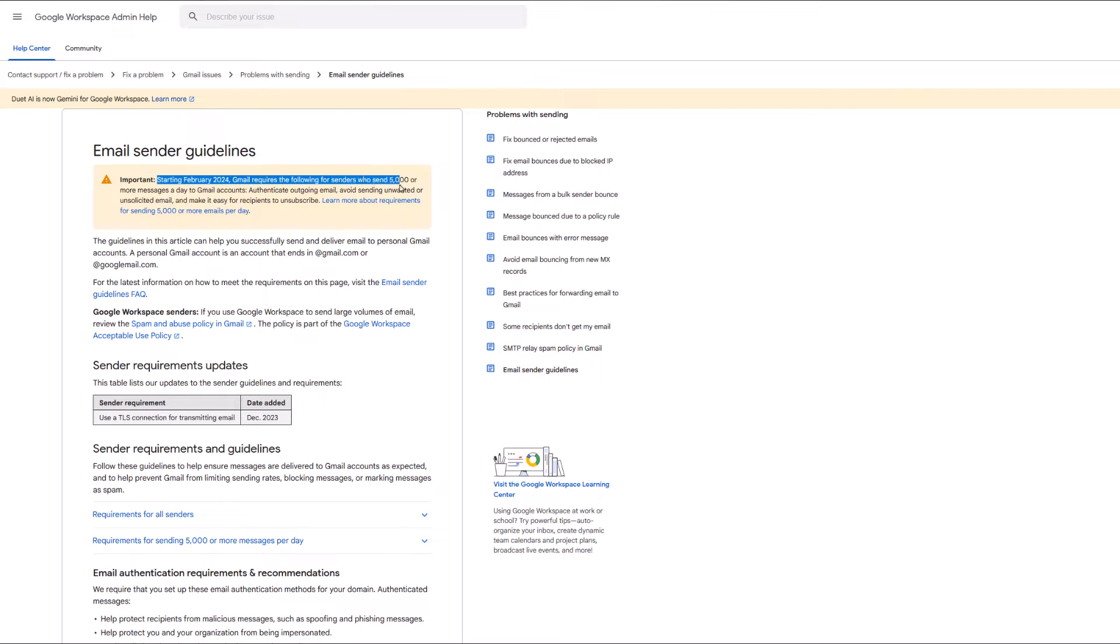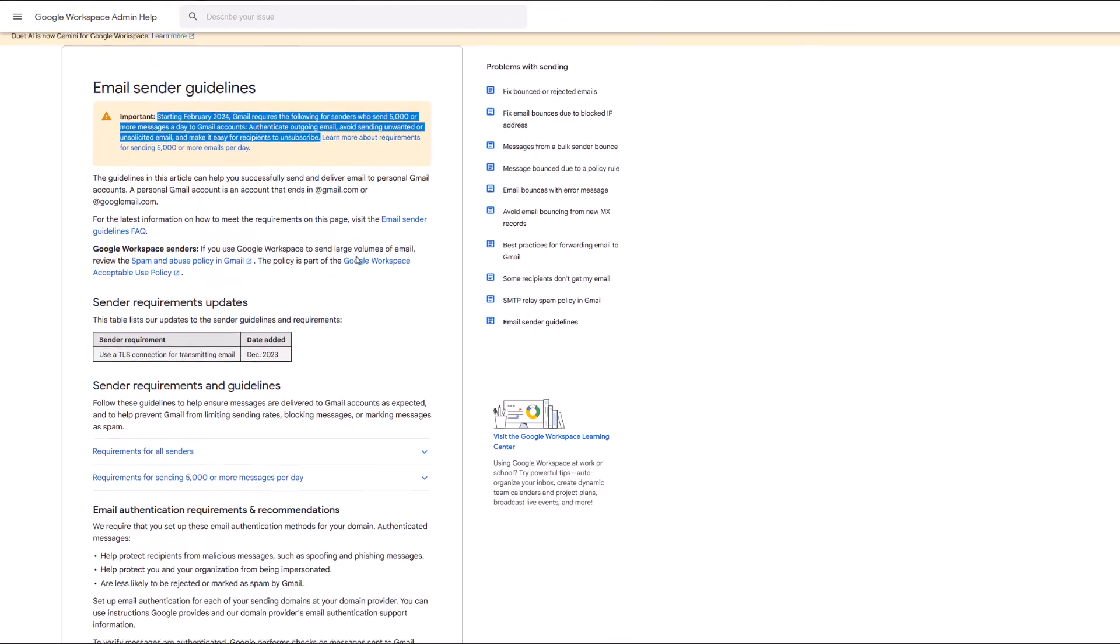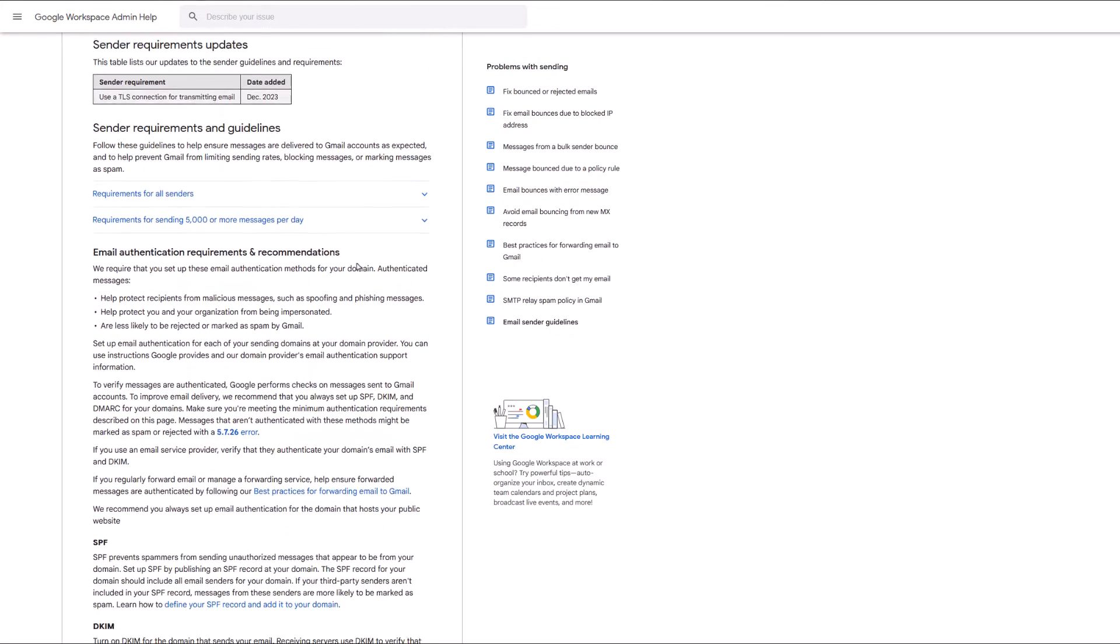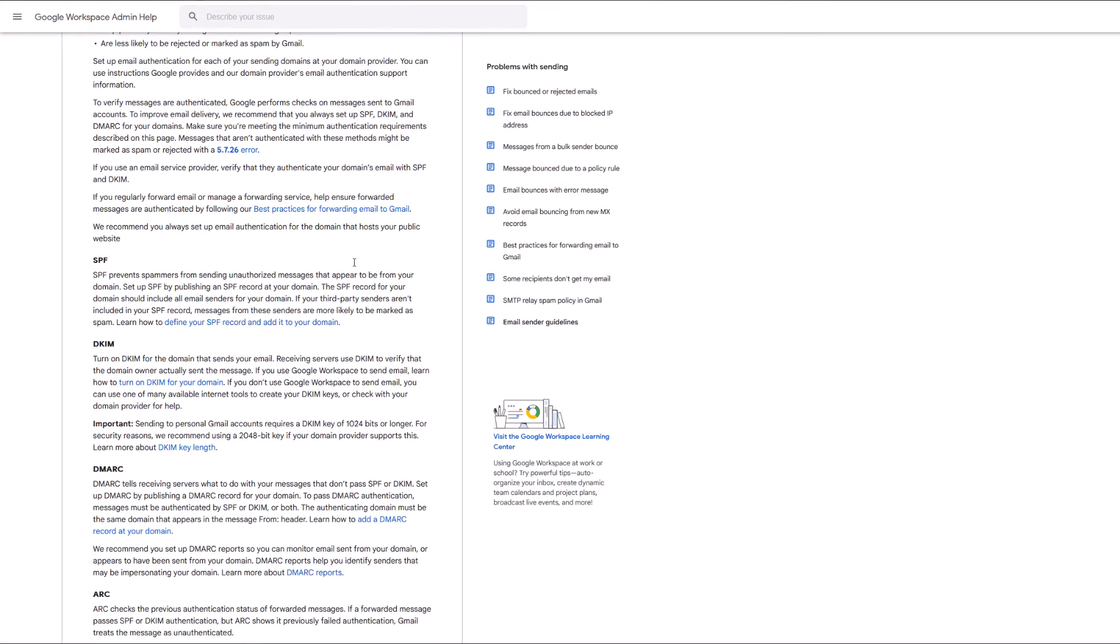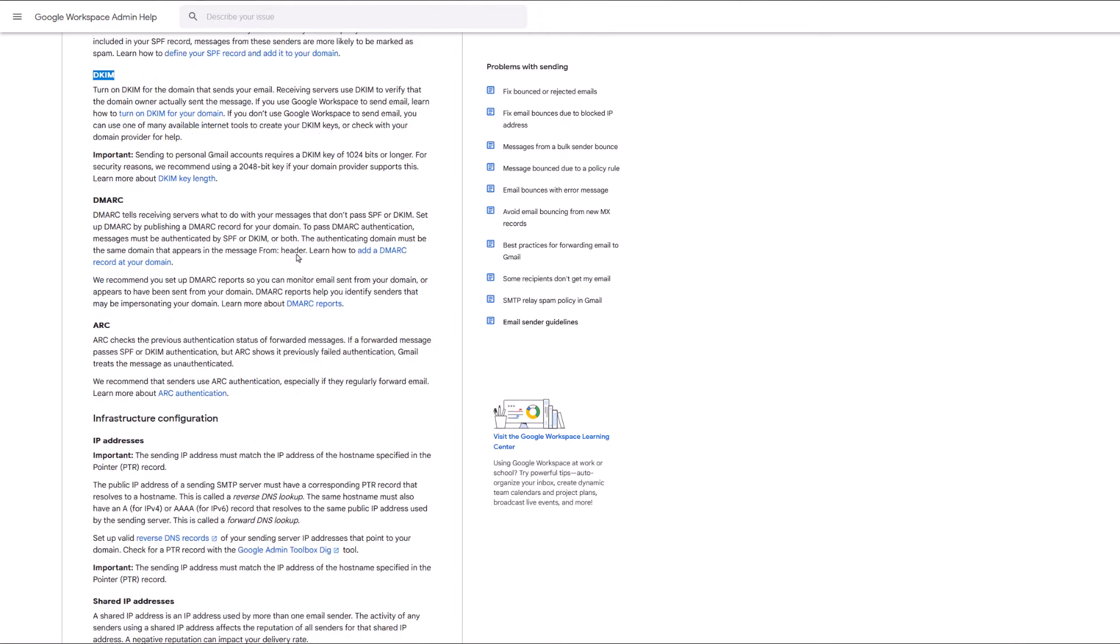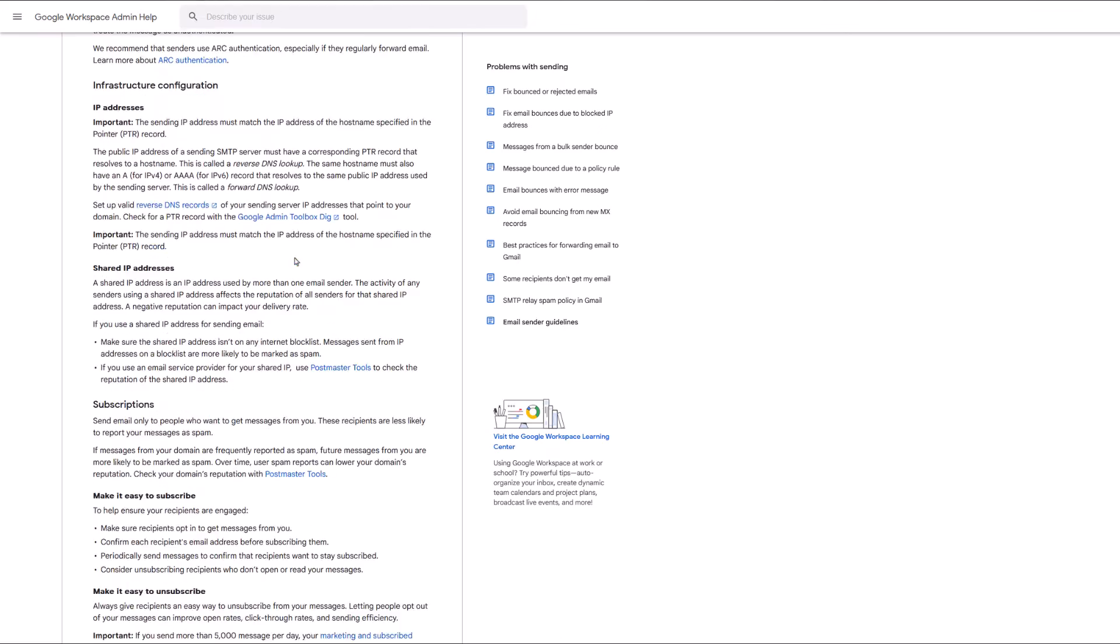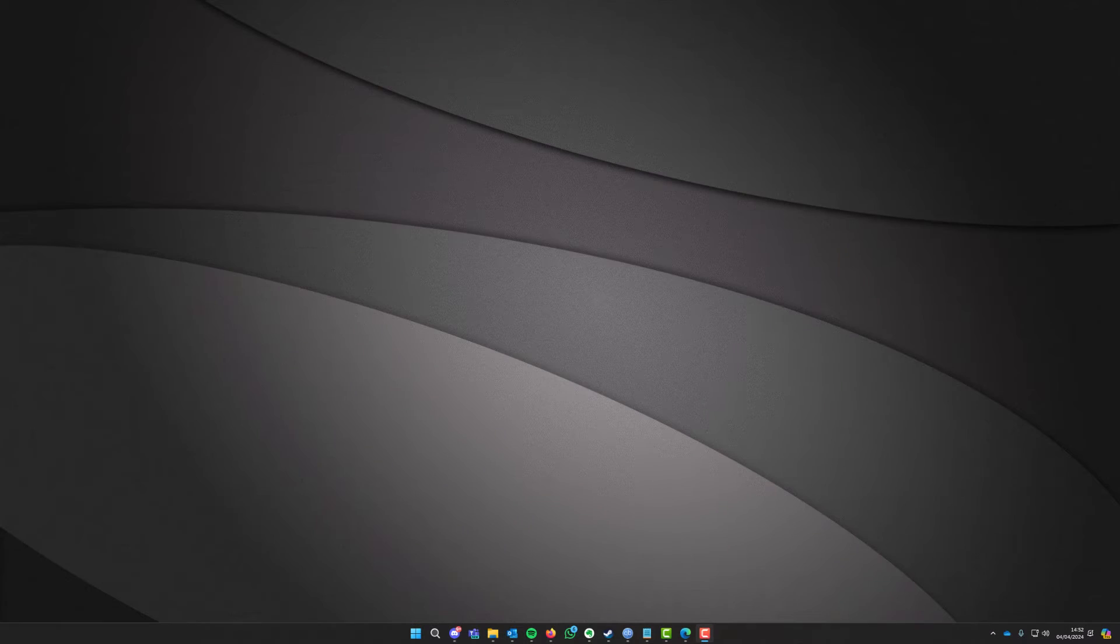Recently Gmail and Yahoo have decided to increase their security which means that a lot of the email receivers, even people that are receiving emails with those specific addresses, are actually requiring that the senders have DKIM records in place on their domains.